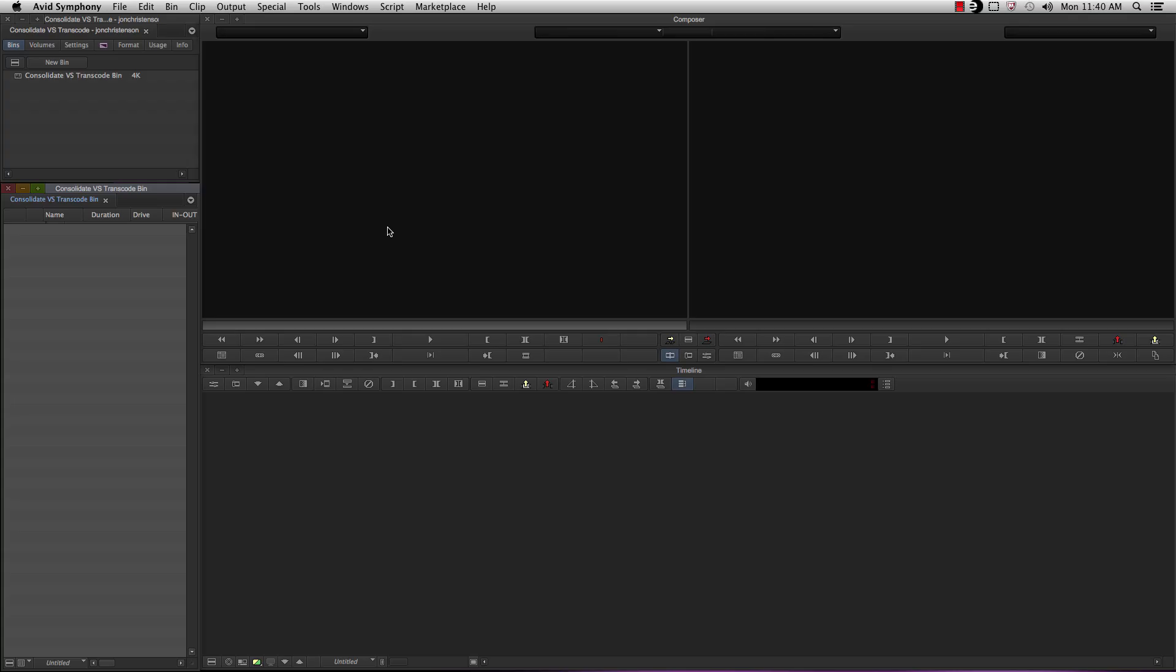Hey guys, John Christensen here, Avid Customer Success. In this tutorial, we're going to take a look at the difference between straight importing and what you can do with AMA linking, so you can get your footage into Media Composer and start editing.